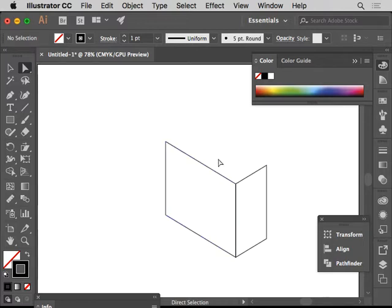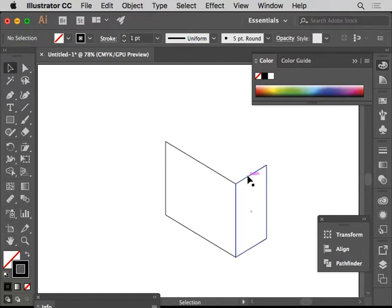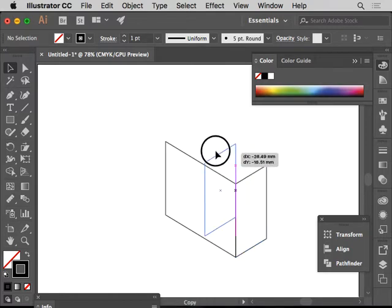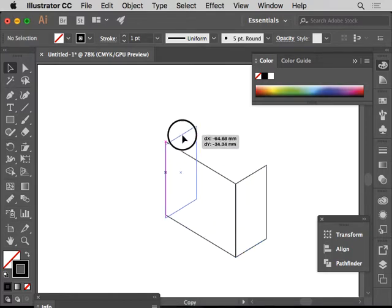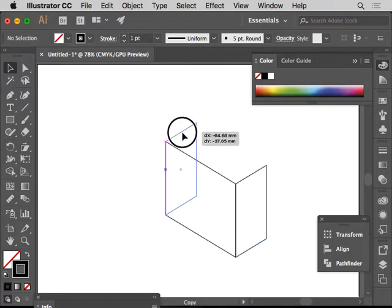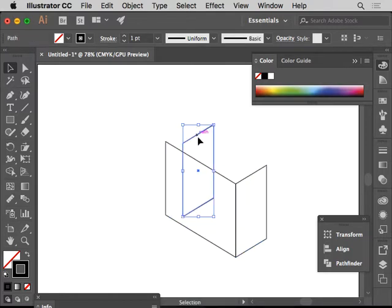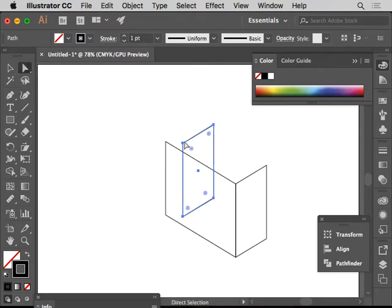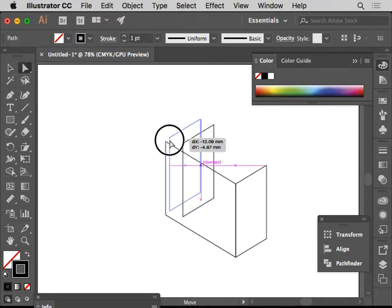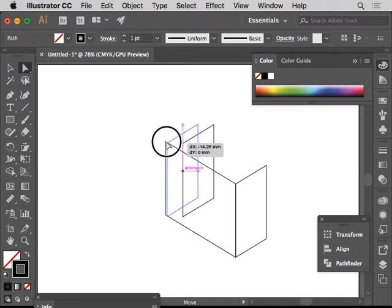To get this one here done, an easy way to do it is you go to the direct selection tool, you select this one here, press option, and then drag this up to the other side. Go to the direct selection tool, move this in place here like this, so it locks in.